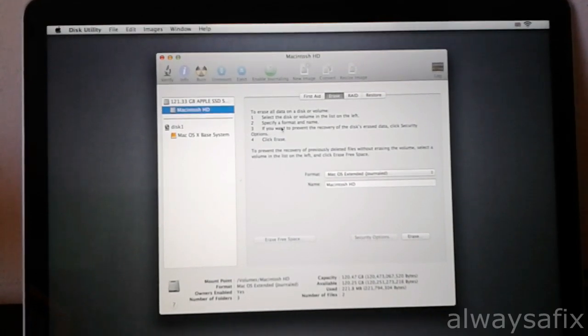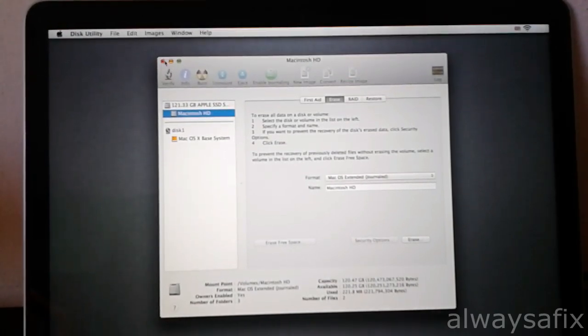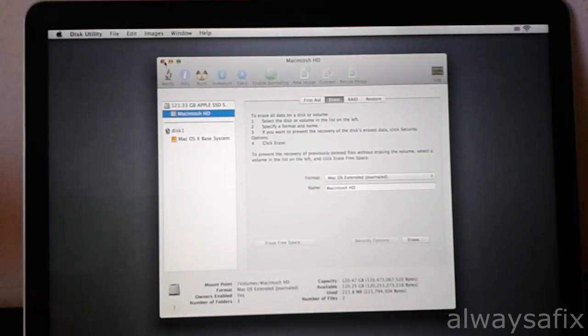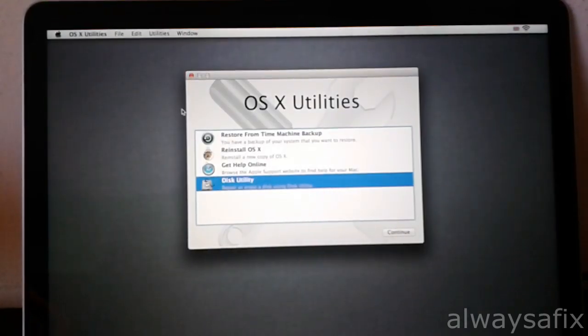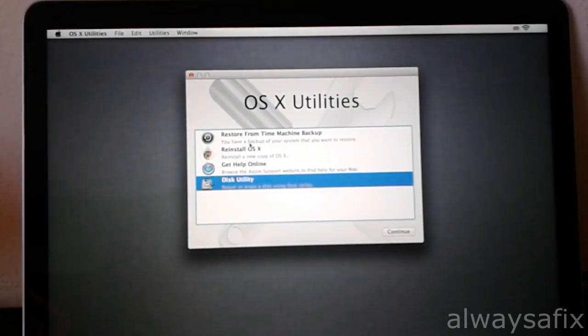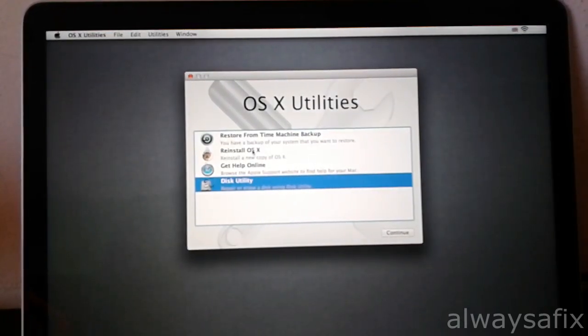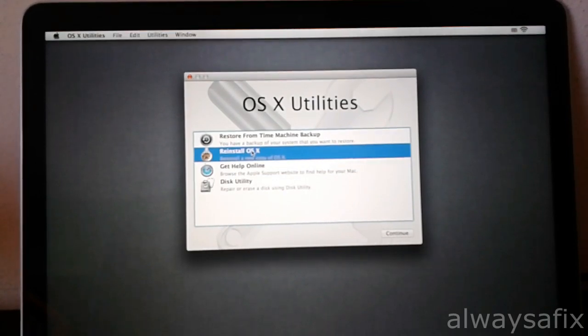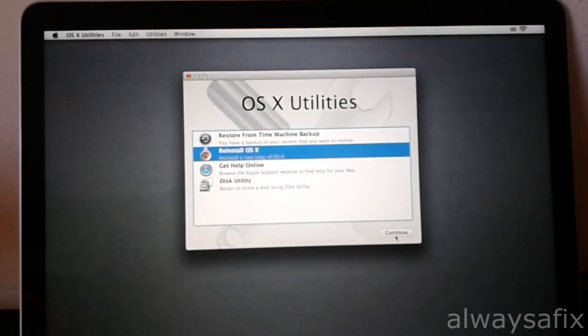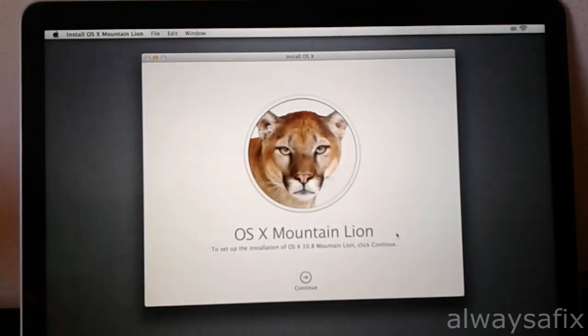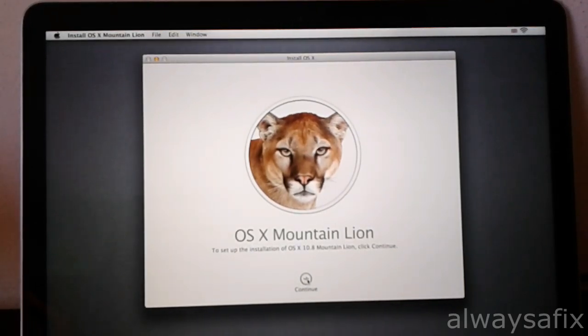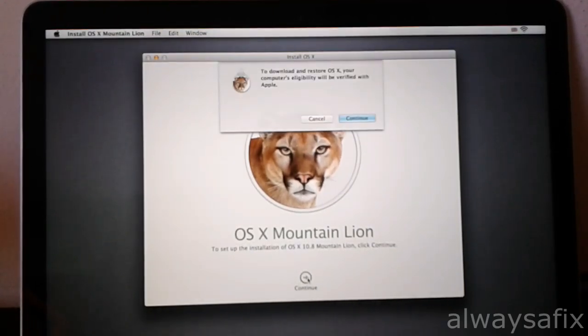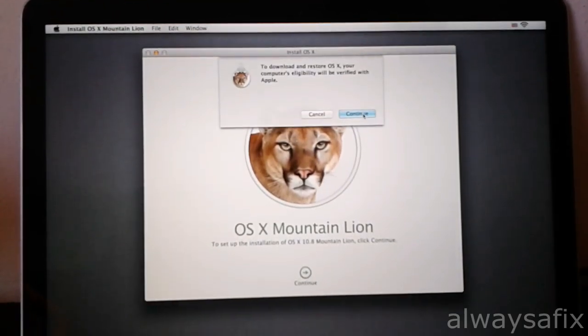Okay, so once that's done, you can go ahead and close the window, and then you're going to select reinstall OS X. Continue, continue again, and continue again.